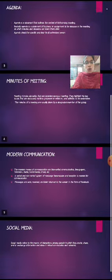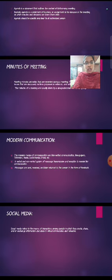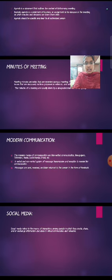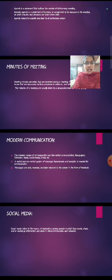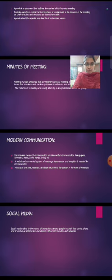Next, what is modern communication? The modern means of communication are non-verbal communication: newspapers, televisions, radio, social media, email, etc. A verbal and non-verbal system of message transmission and reception is needed for communication. Messages are sent, received, and later returned to the sender in the form of feedback.